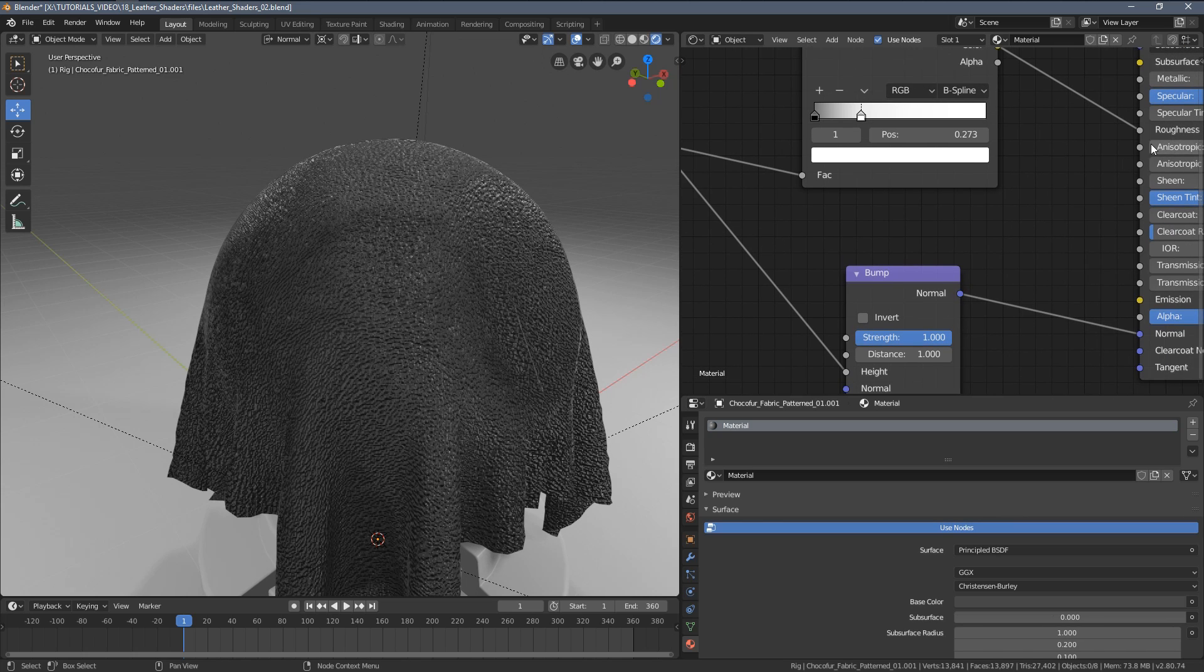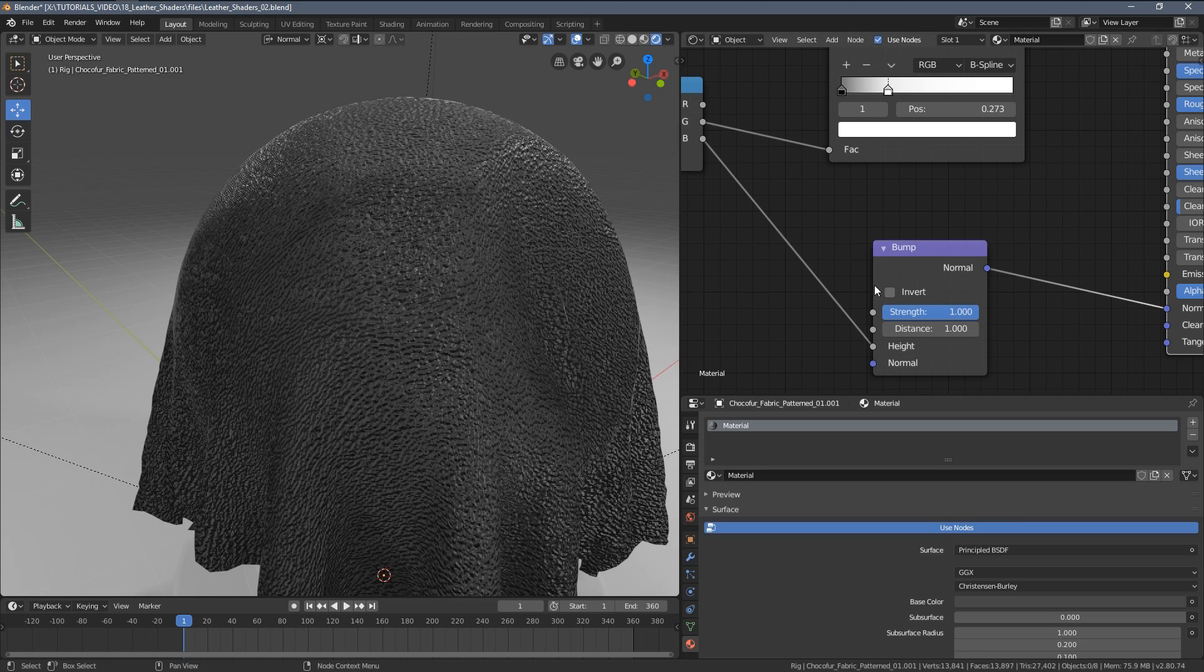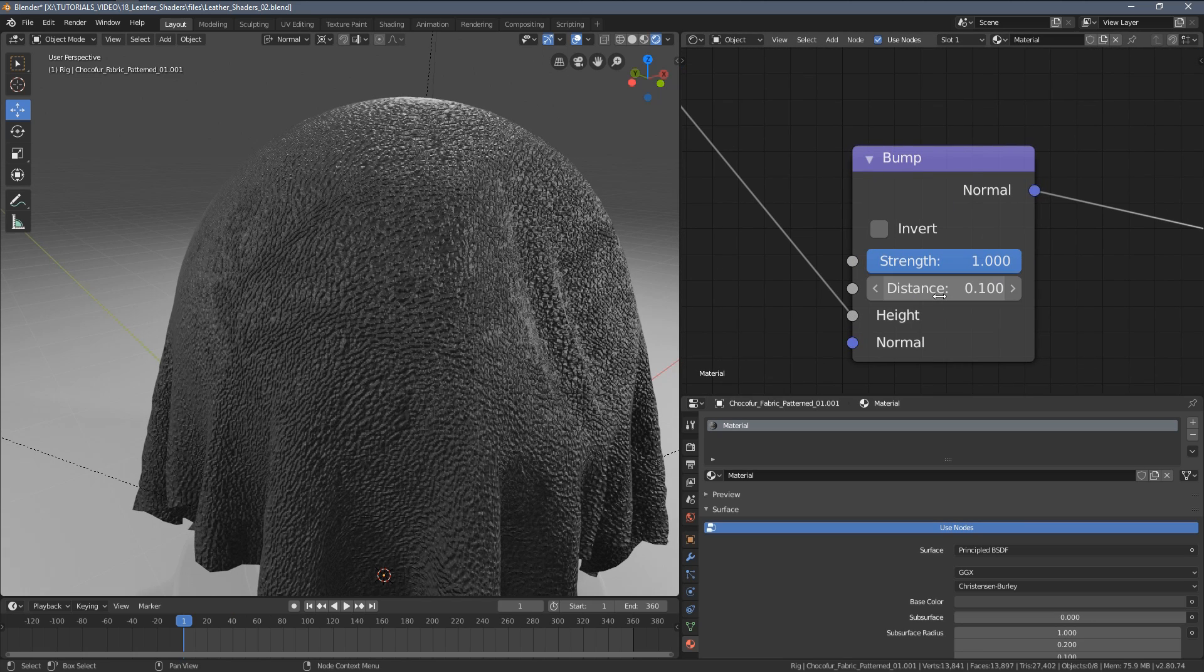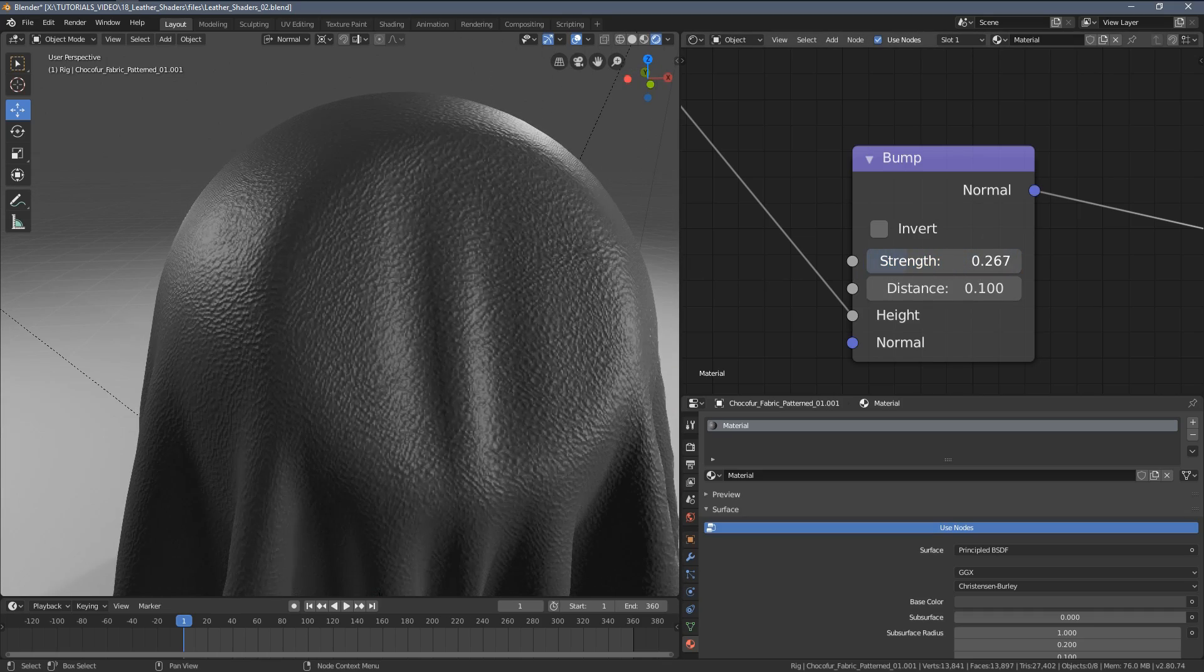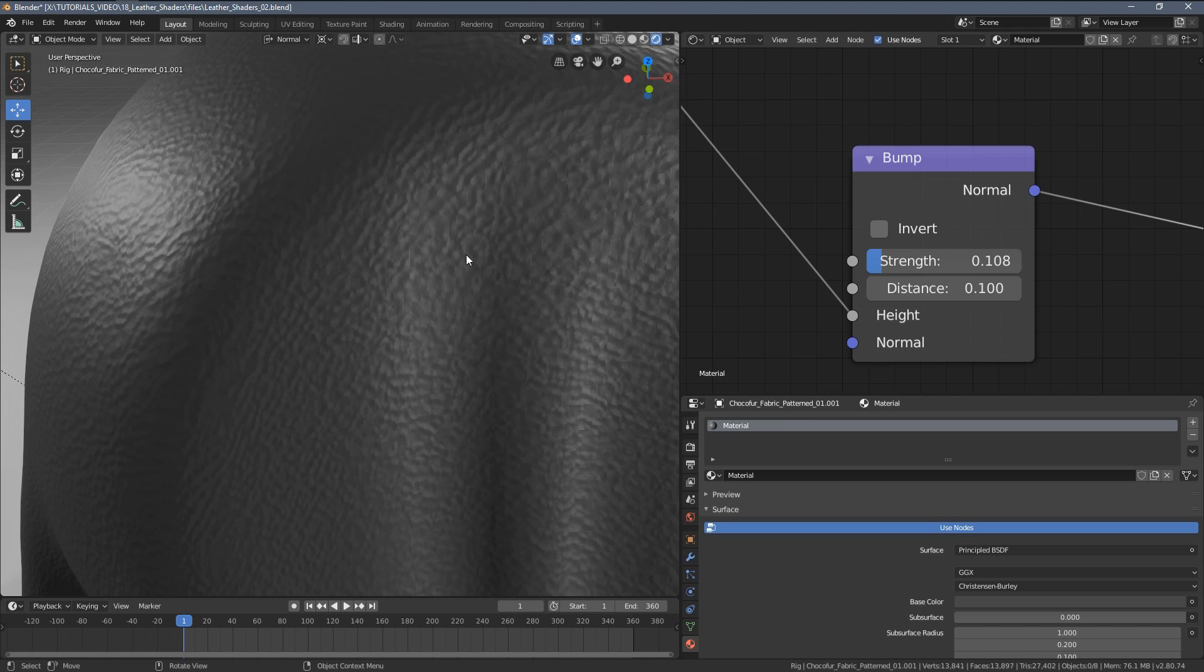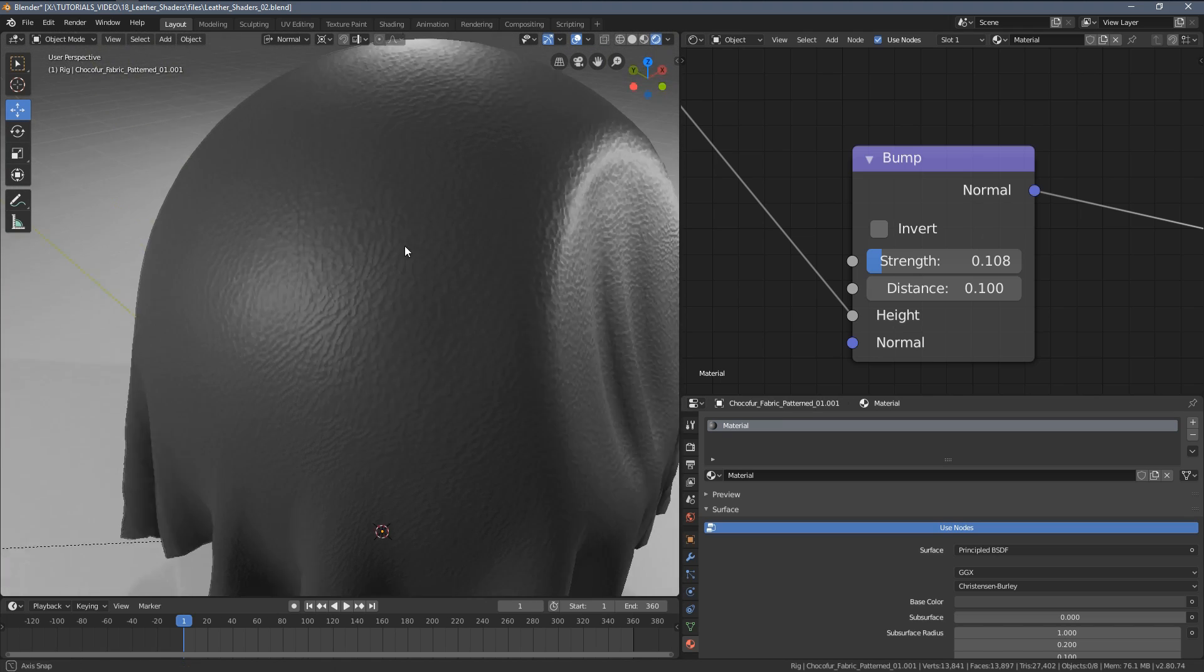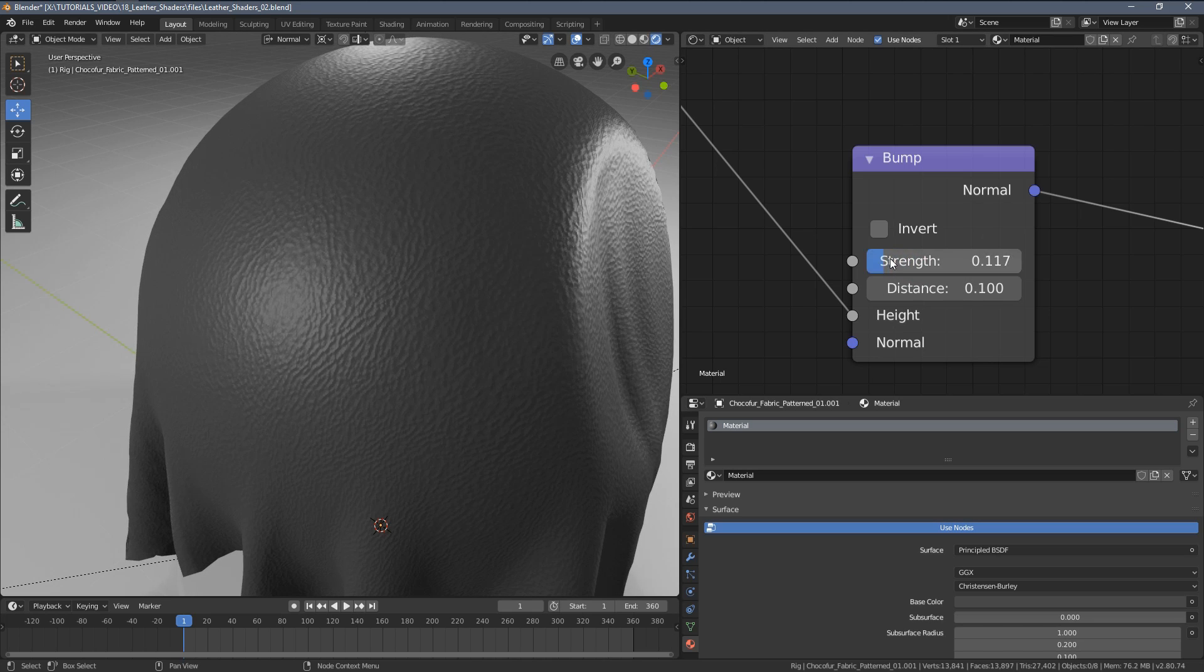Now let's use one of the color channels. We might need a bit more contrast in bumps, so let's use the blue channel. Let's reconnect the roughness so we only see the bump previewed. I'm going to reduce the distance to 0.1 and move down the strength slider.